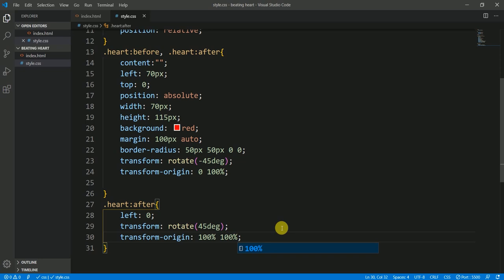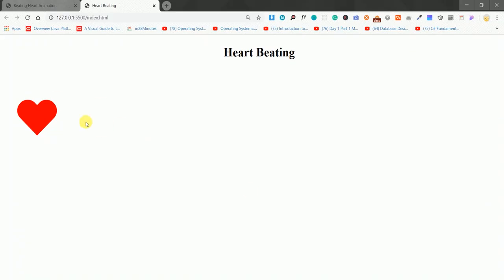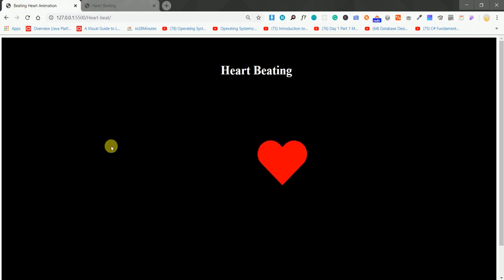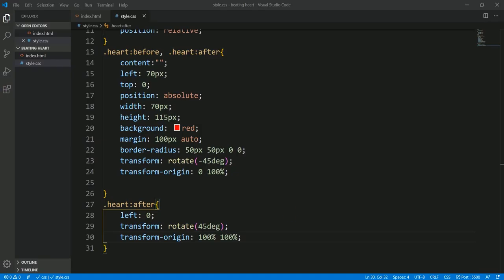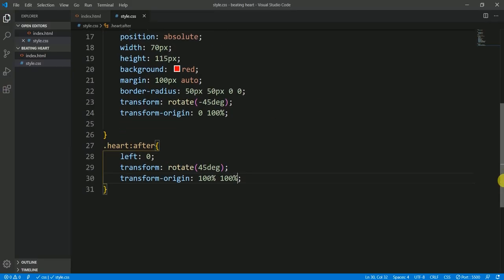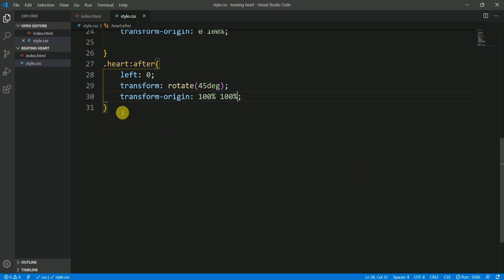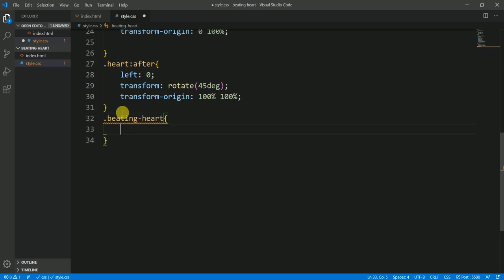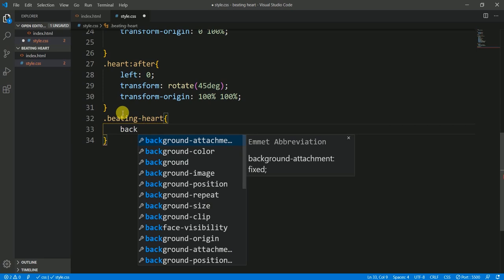And then again 100%. Let's save it and go to the browser — our heart is ready! We have created this heart shape. Now let's add a background and the beating animation properties. We'll bring everything to the middle of the screen and use the beating-heart class where the background will be black.